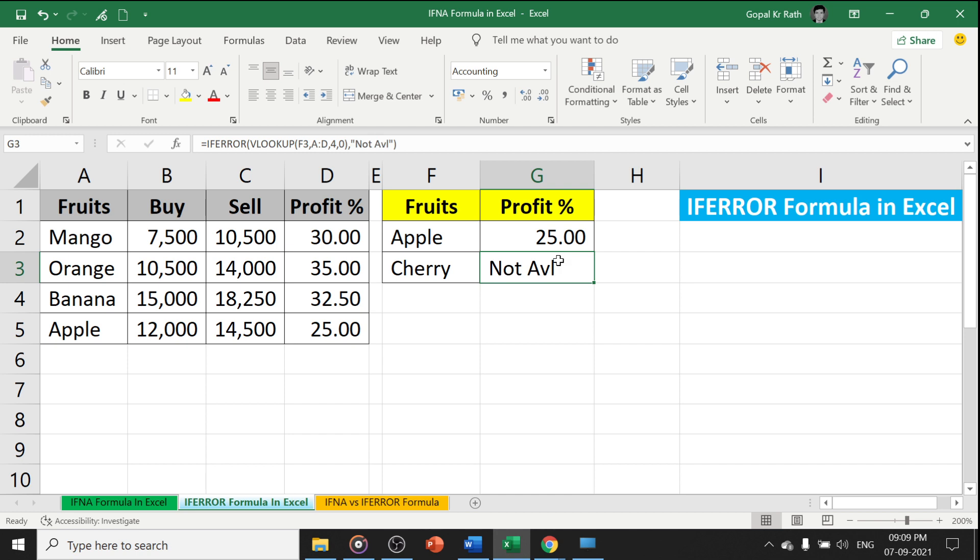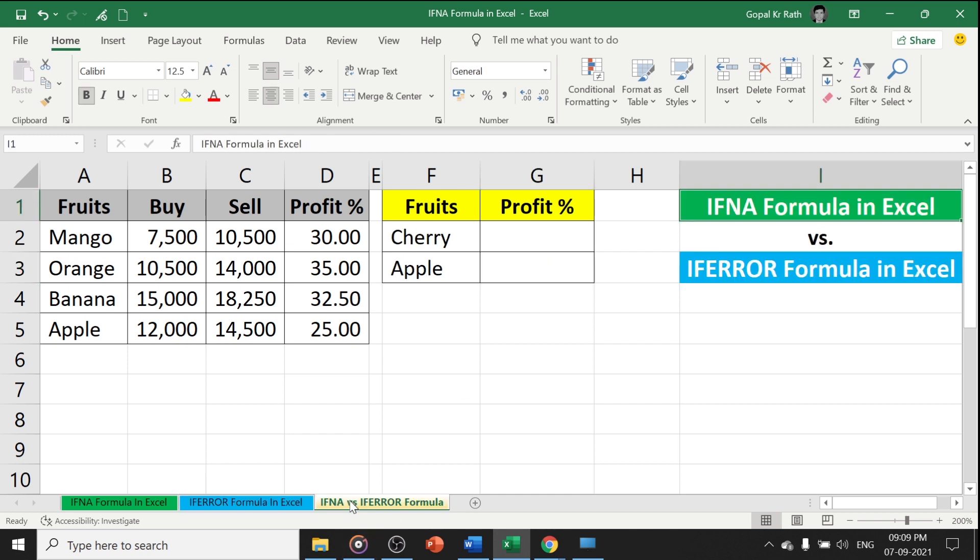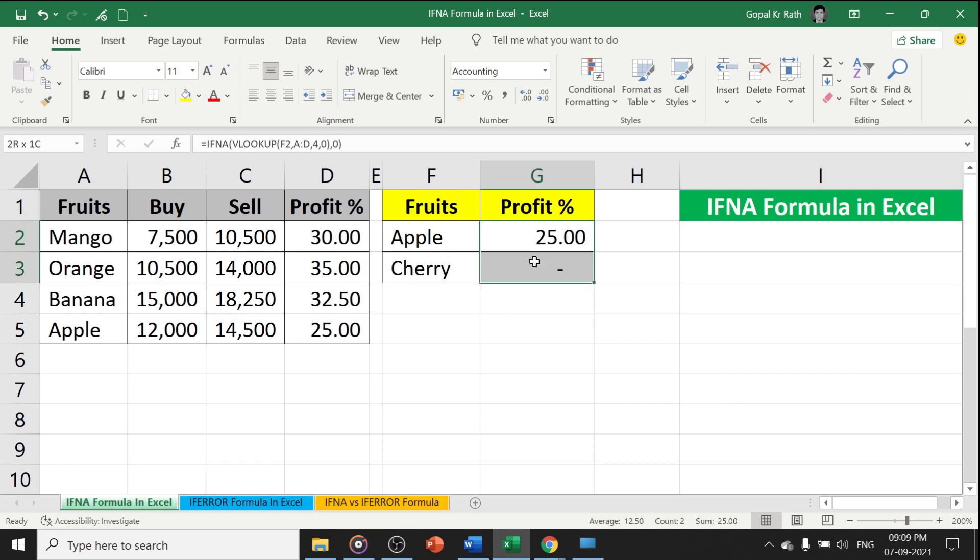Now, what is the difference between IFNA formula and IFERROR formula? Let's copy the same formula.